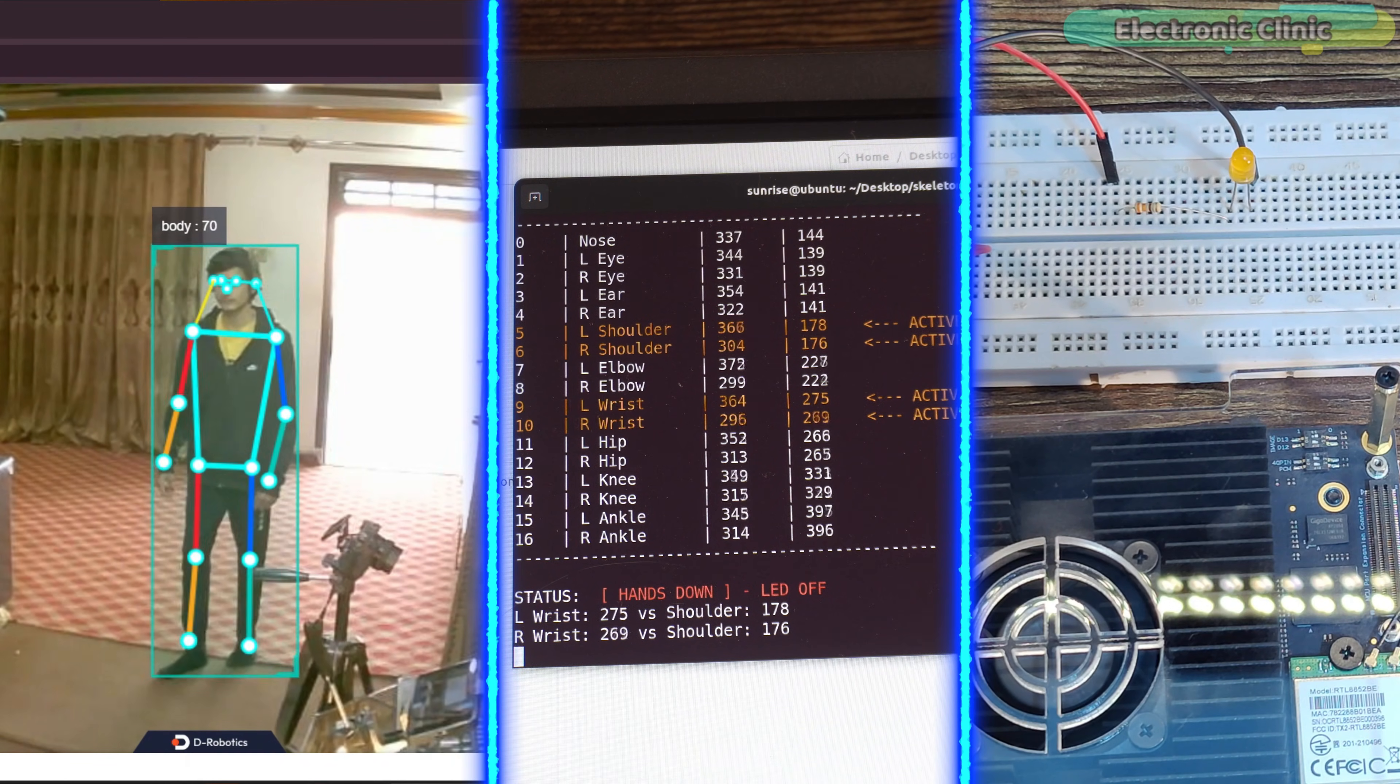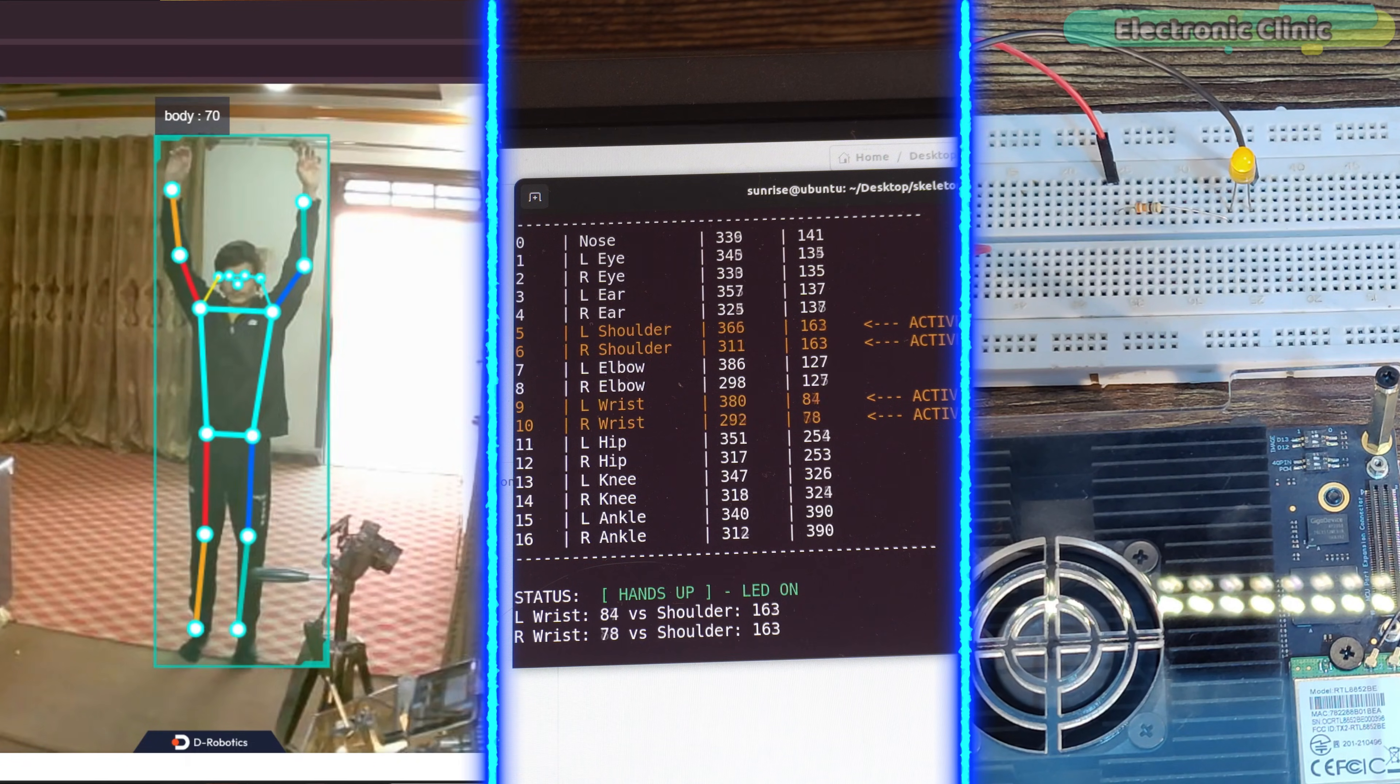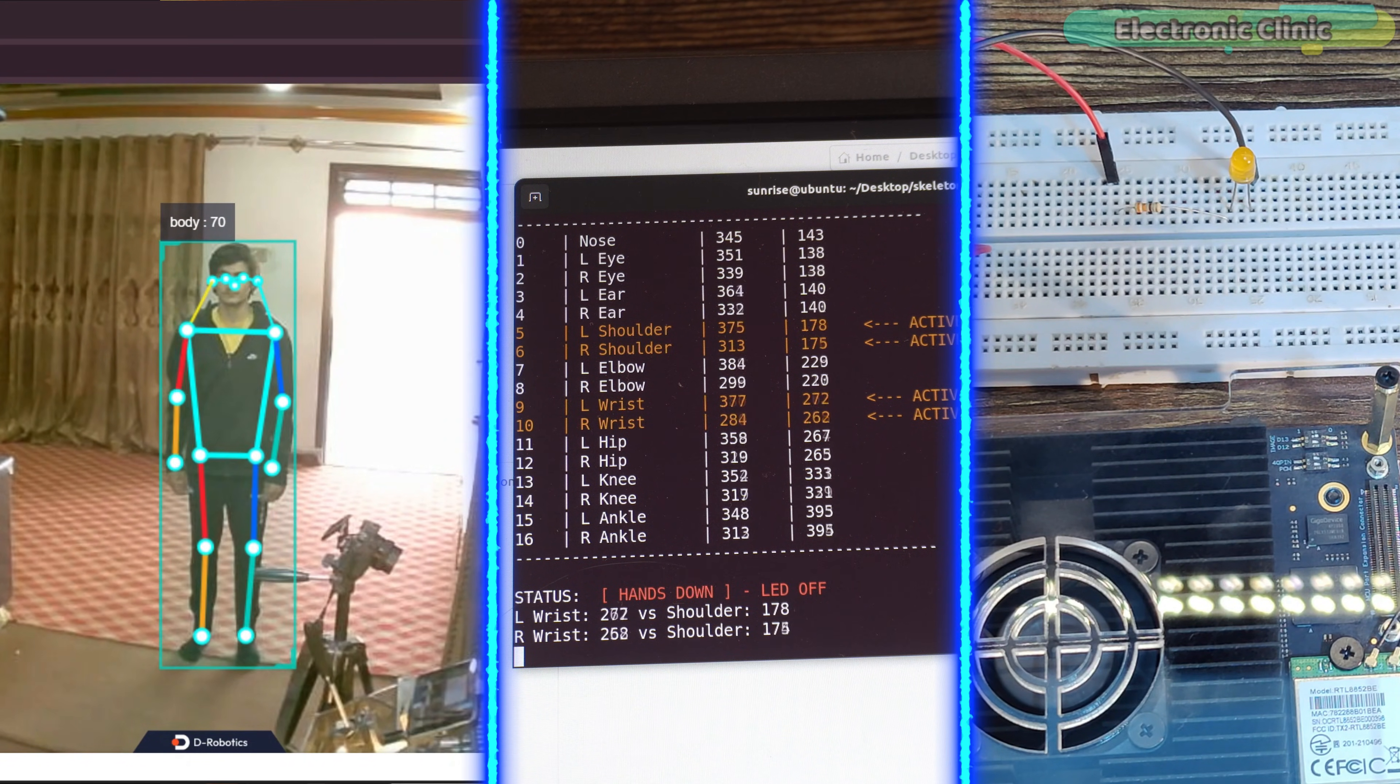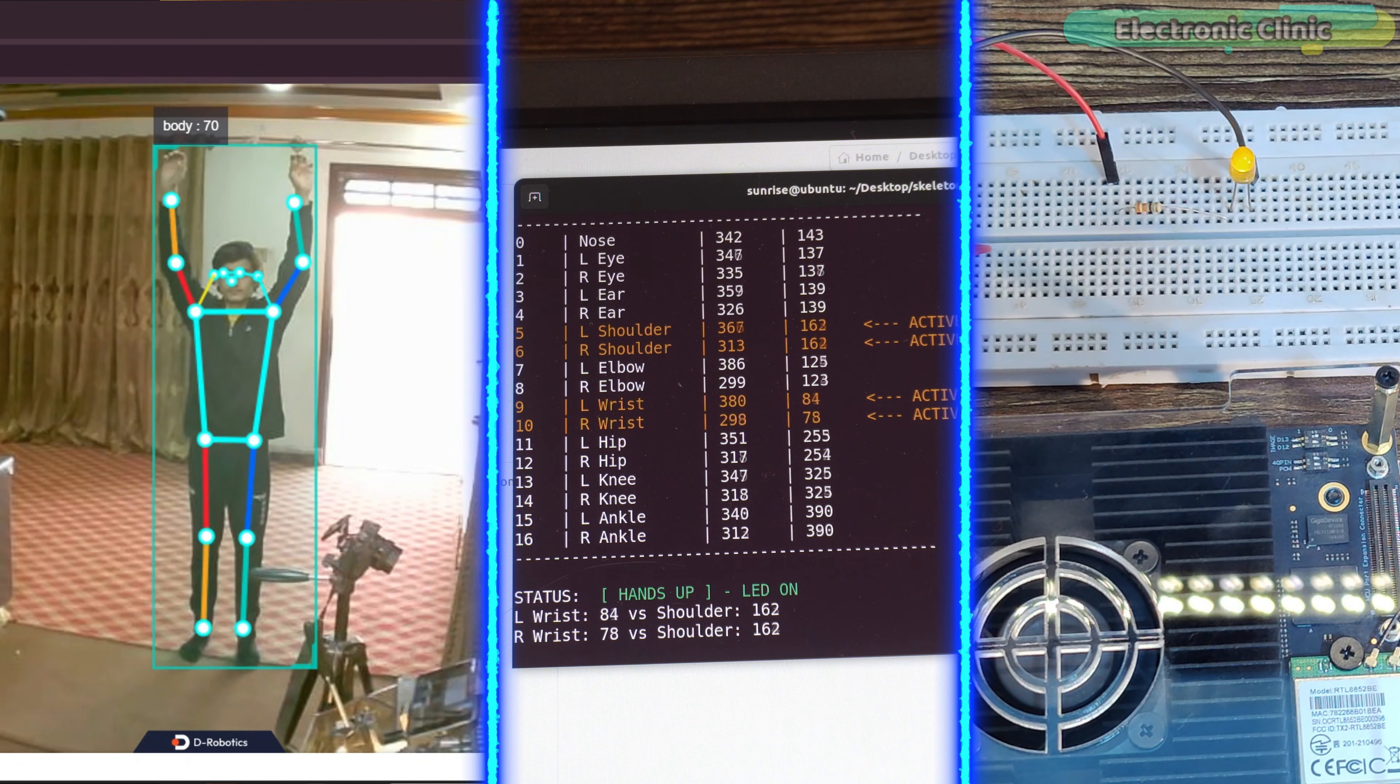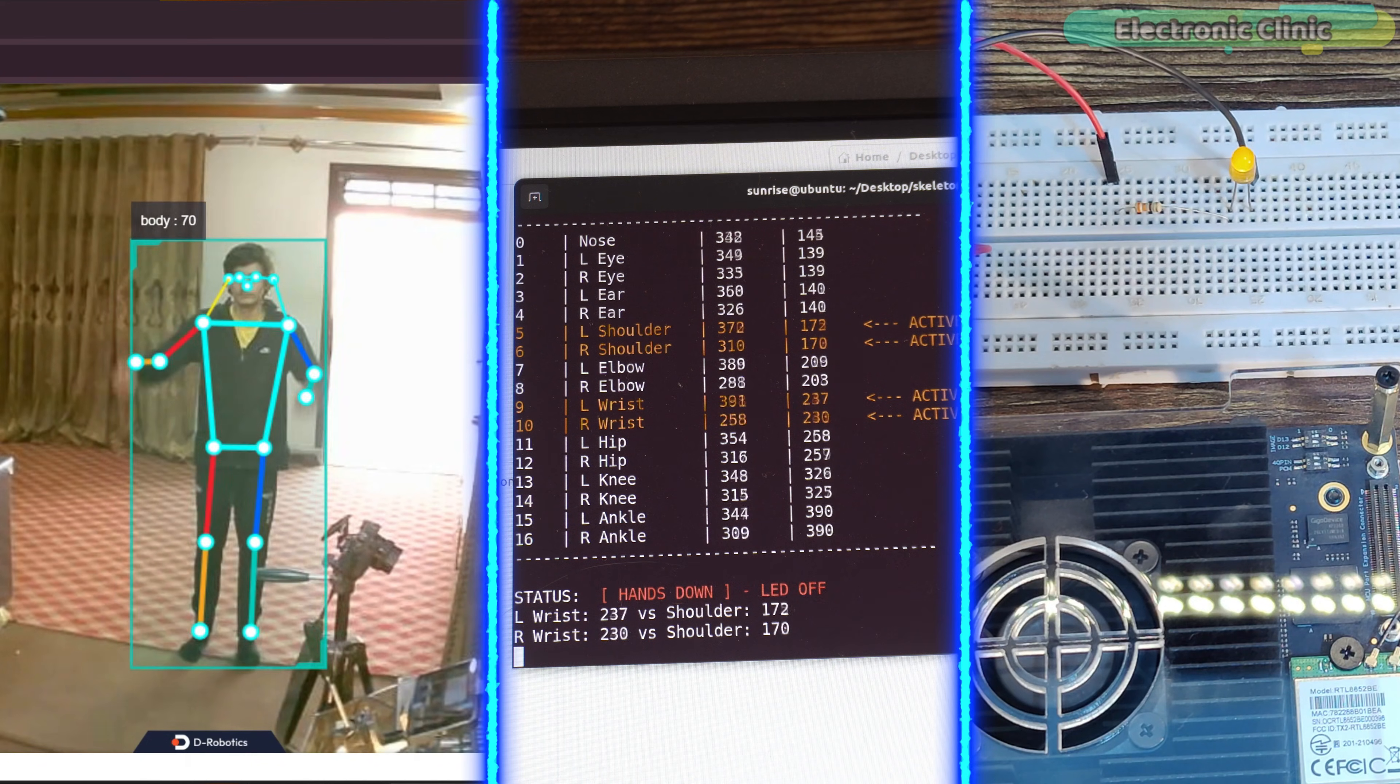For example, if a suspect raises their hands, the robotic dog does nothing. But the moment the suspect lowers their hands, the dog reacts immediately. What happens next depends on the situation. It could turn on a buzzer, shine a strong light or take a more serious action.